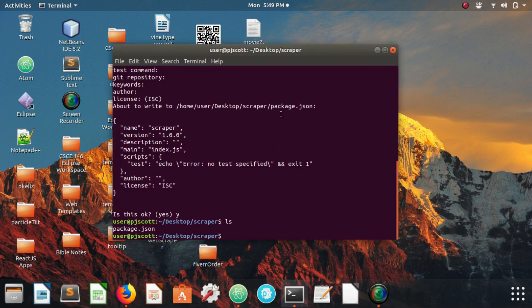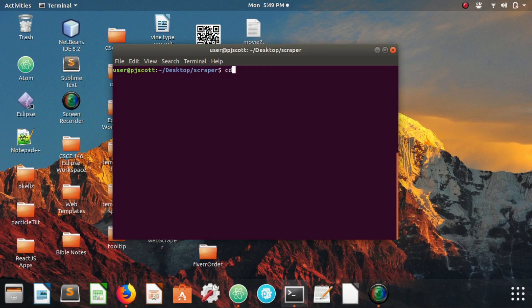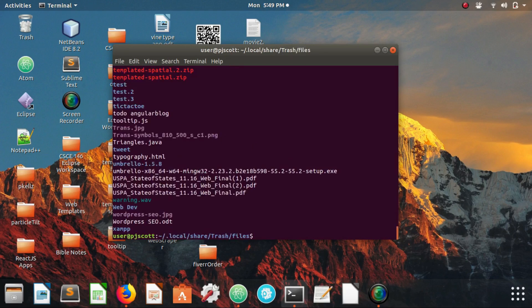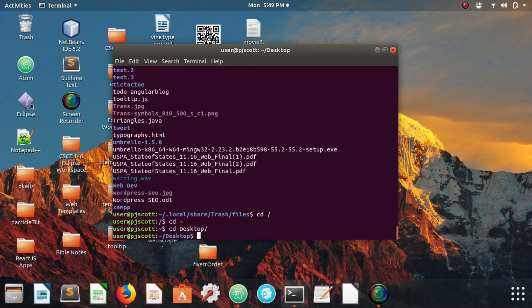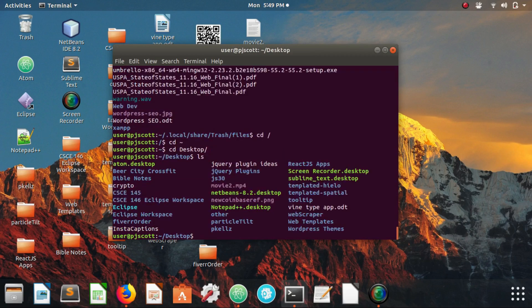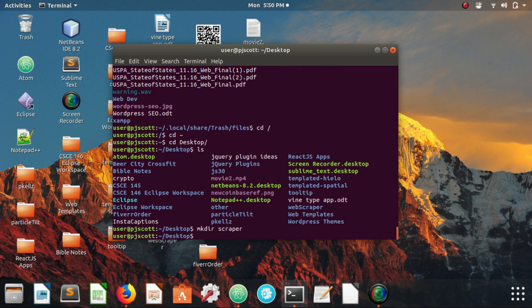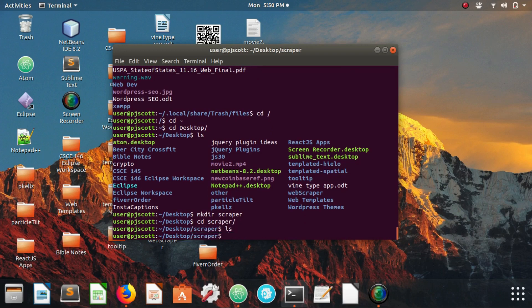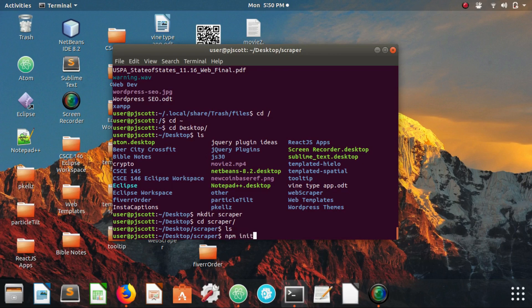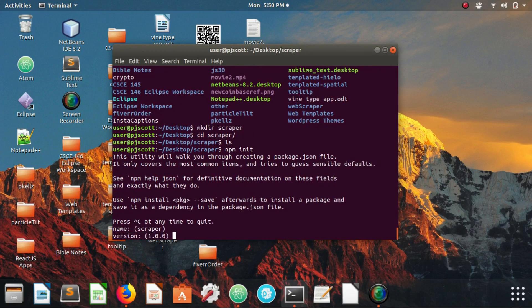If you already have Node.js and Node Package Manager installed, we're just going to go ahead and open our terminal, let's clear that, and let's go to our desktop. I'm going to go home, cd desktop. We're going to make our project folder, let's just call it scraper, cd scraper.